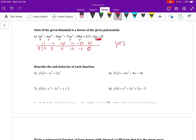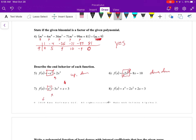Describing the end behavior: this is about odd and even degree with positive or negative leading coefficient. An odd degree negative is up on the left, down on the right. An even degree goes in the same direction — and it's negative, so down on the left, down on the right. An odd positive goes in opposite directions: down on the left, up on the right. And even positive goes in the same direction, and since it's positive, both go up.